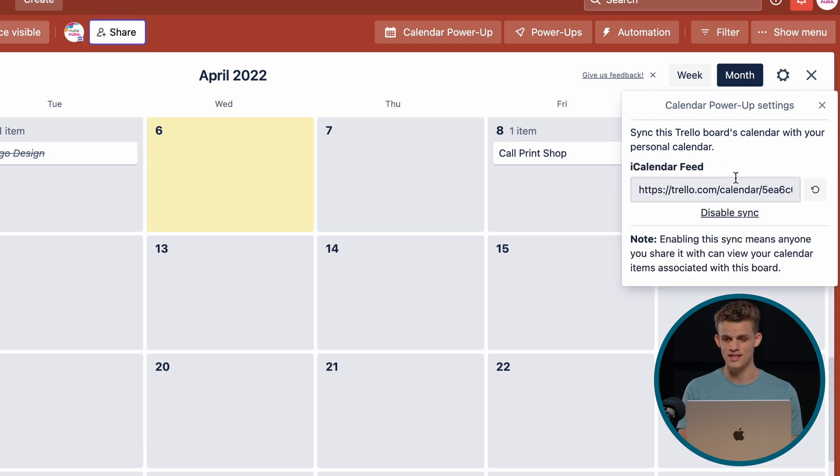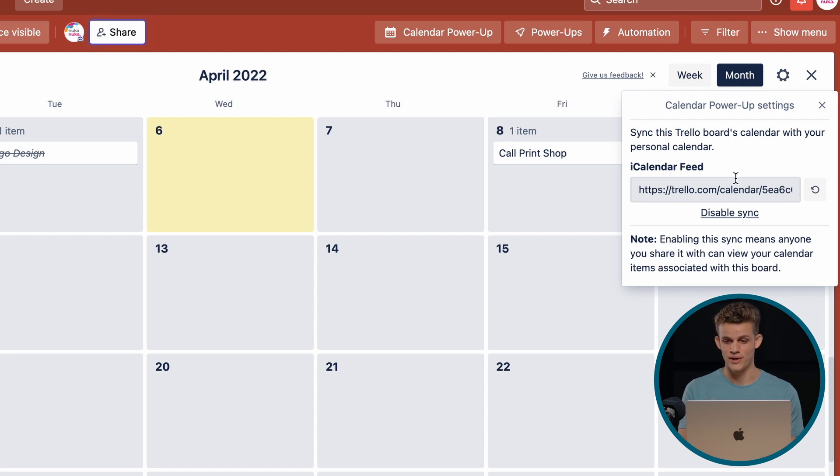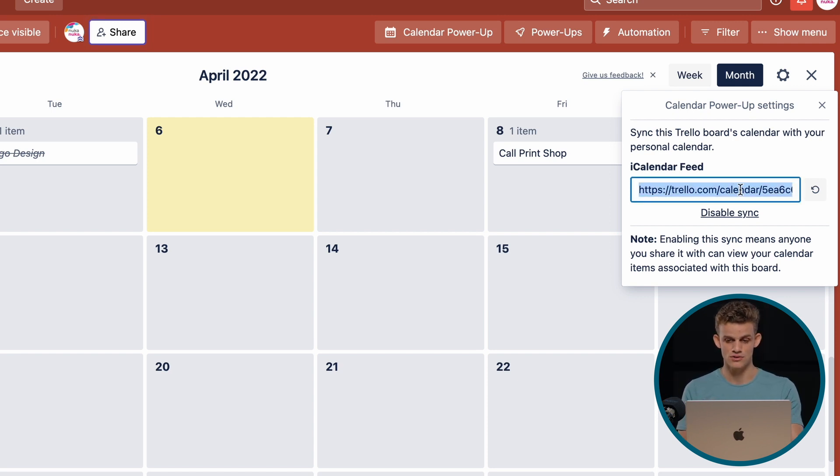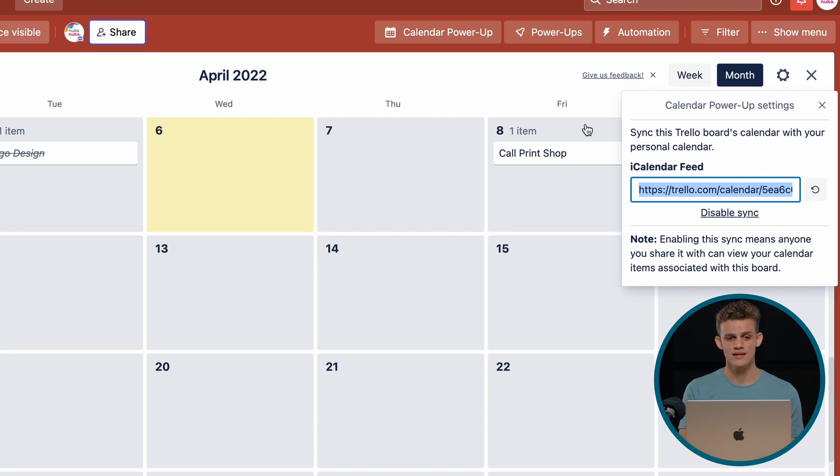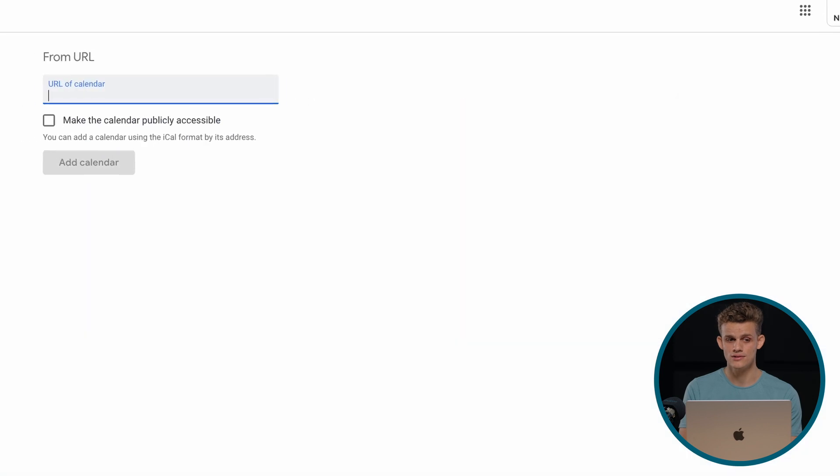So we can click enable sync and we get a link. We get a link there. It's called an iCalendar feed. What we can do is we can just take that link, control C or command C, copy that link.